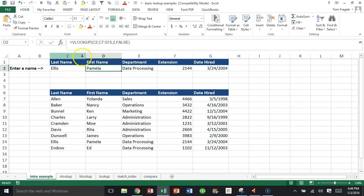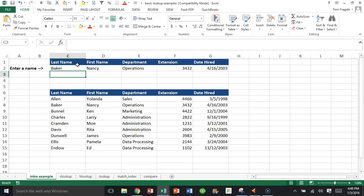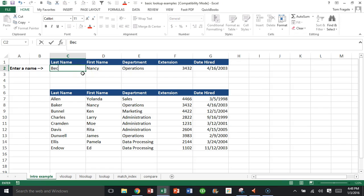Basically, it's saying that it's going to take the value in cell C2 and run it against this table. If I type in Baker here in cell C2, then notice how D2 has the first name for Baker, and that's what the VLOOKUP does. But let's type in Becker instead. Notice how Becker is not on the list.